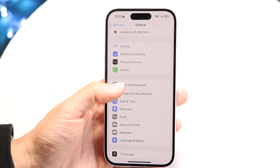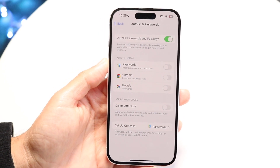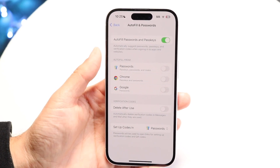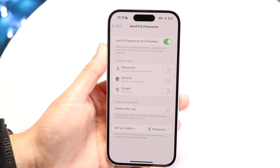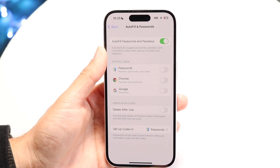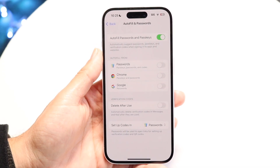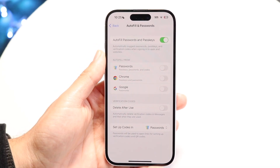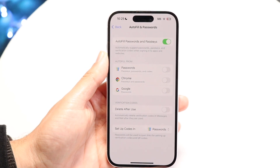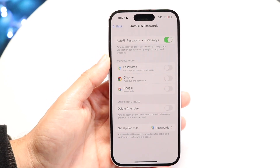Find Autofill and Passwords and tap on it. All we want to do is make sure that the option up here — Autofill Passwords and Passkeys — is enabled. If that is disabled, that is going to be the problem you're running into. So make sure this is enabled.